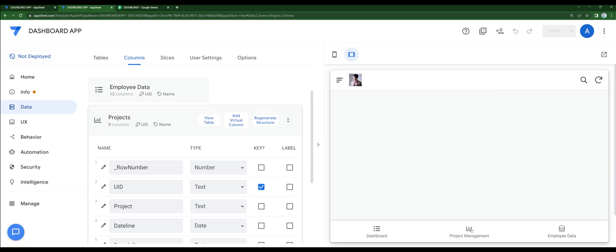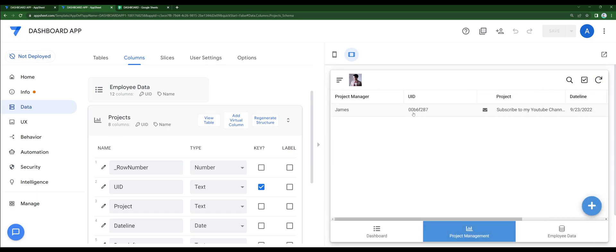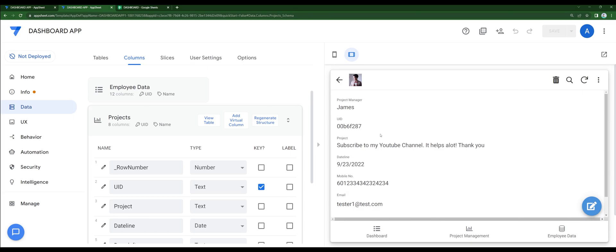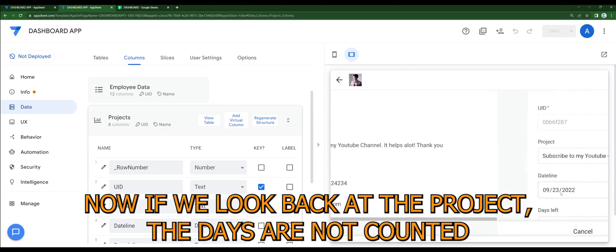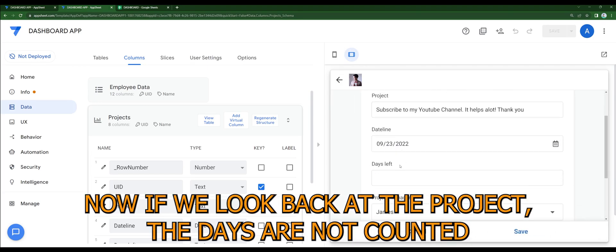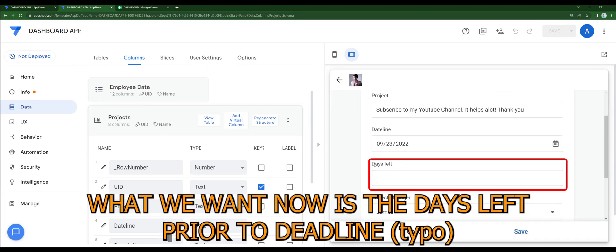Now let's say I've added a new project. If we look back at the project, the days are not counted. What we want now is the days left prior to the deadline.